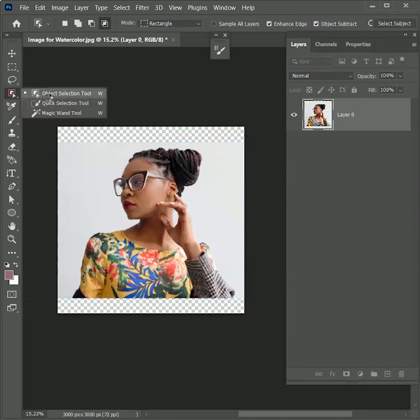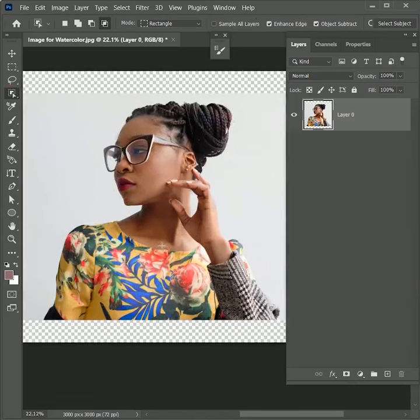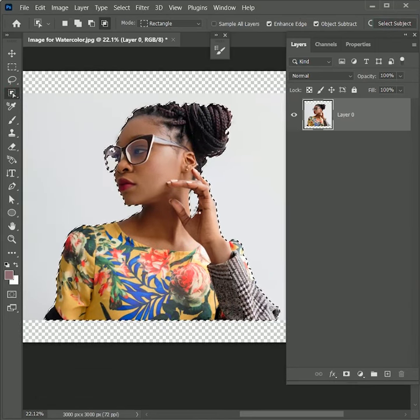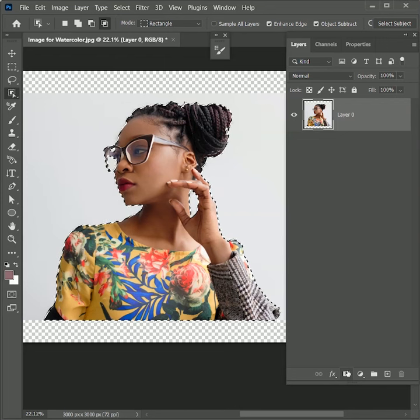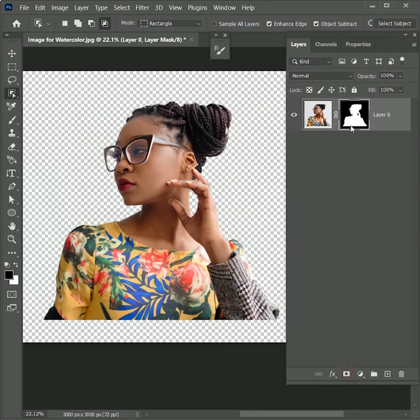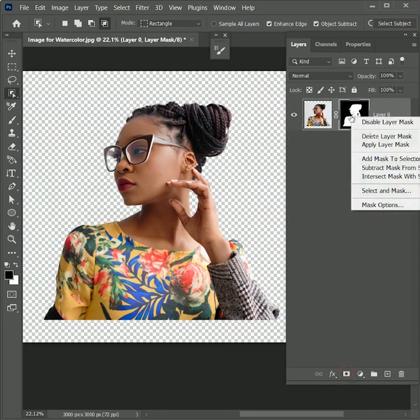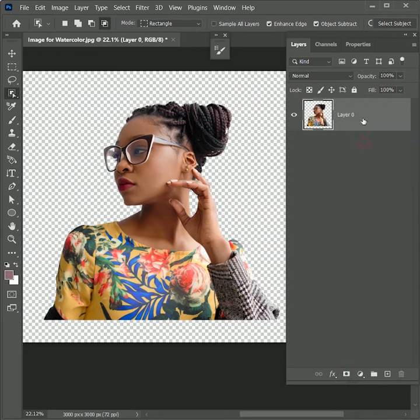Now take the Object Selection tool. Click on Select Subject. It will automatically make a selection. Add a layer mask on it. Right-click on the layer mask, apply layer mask. The background is removed.